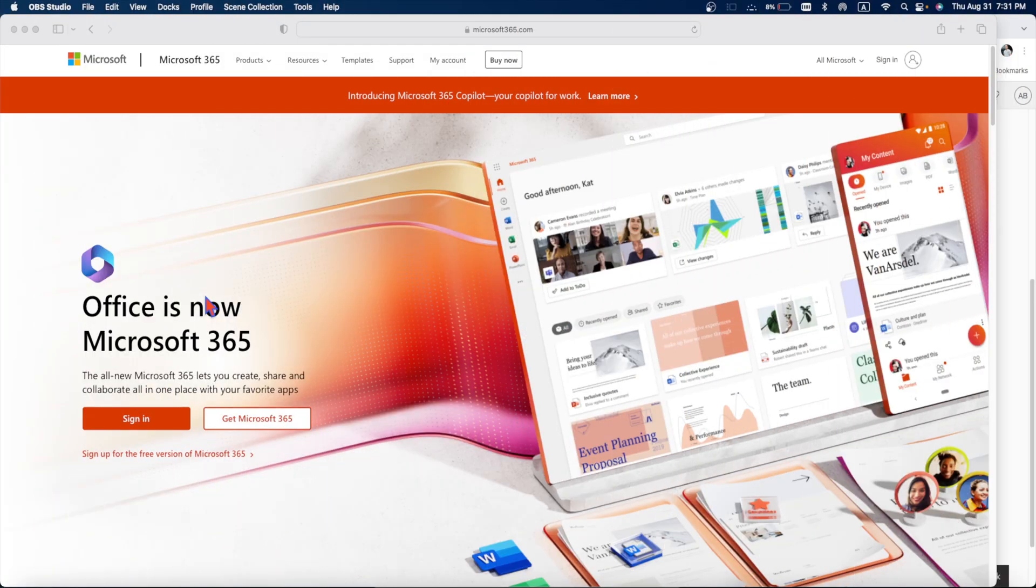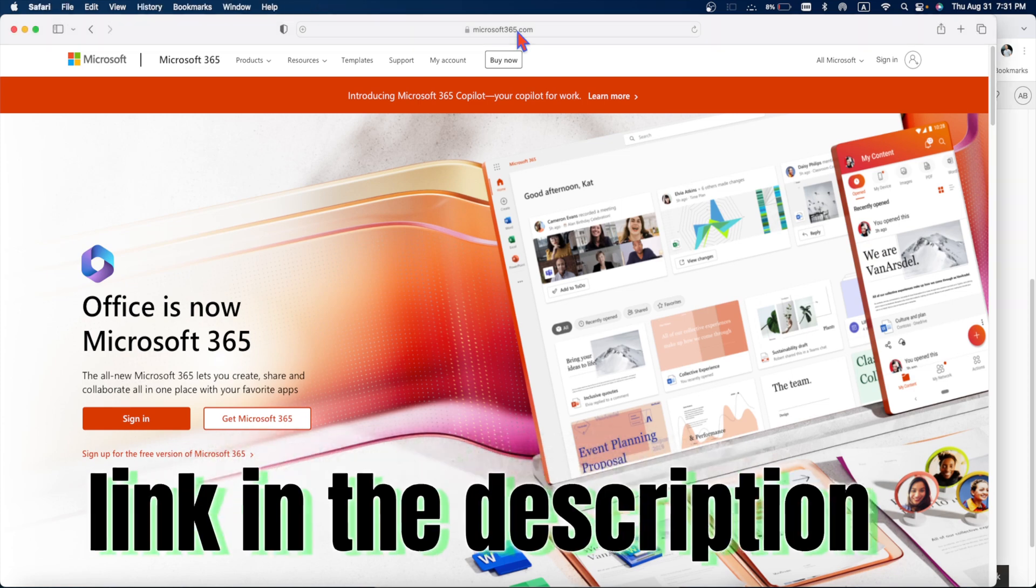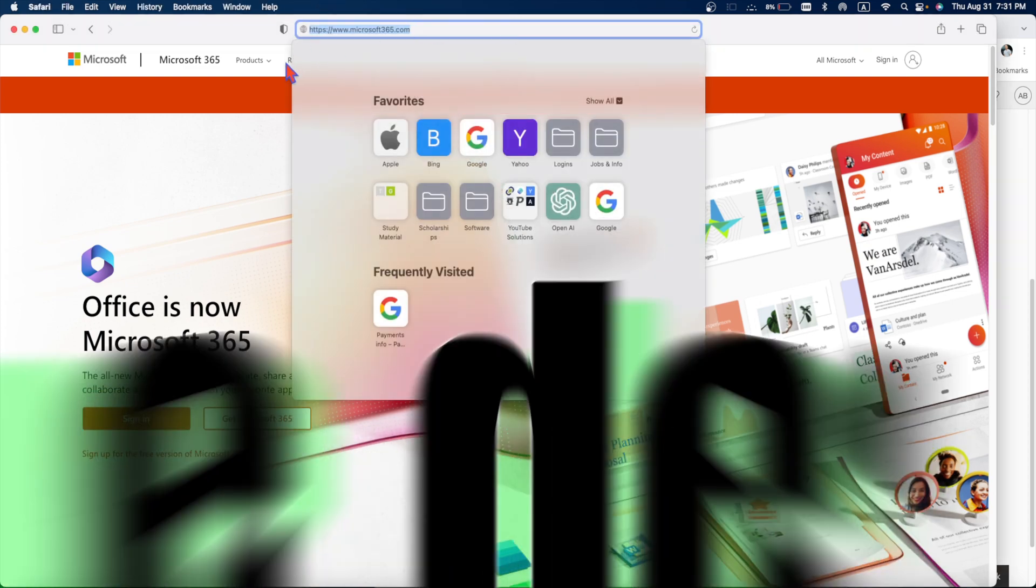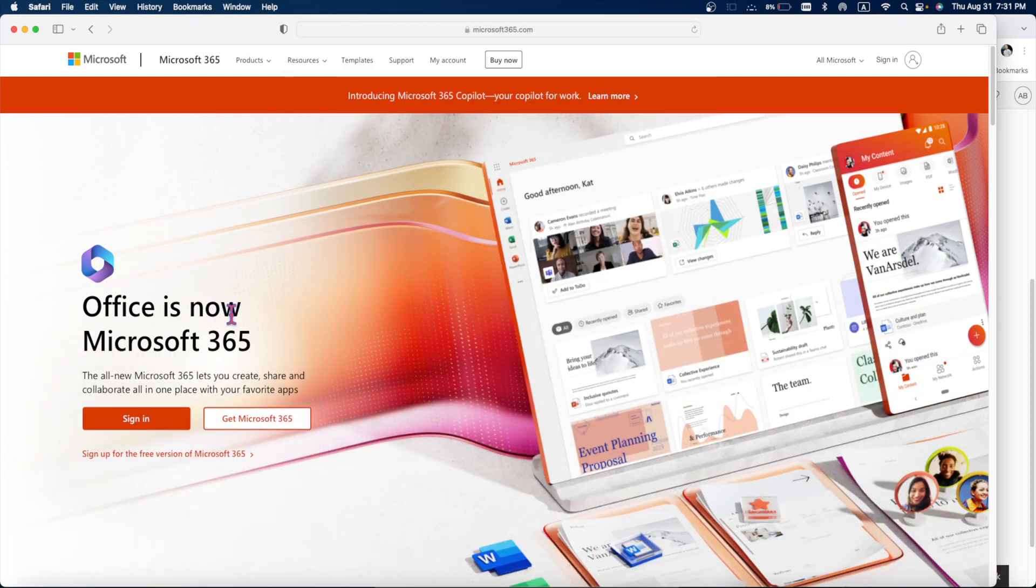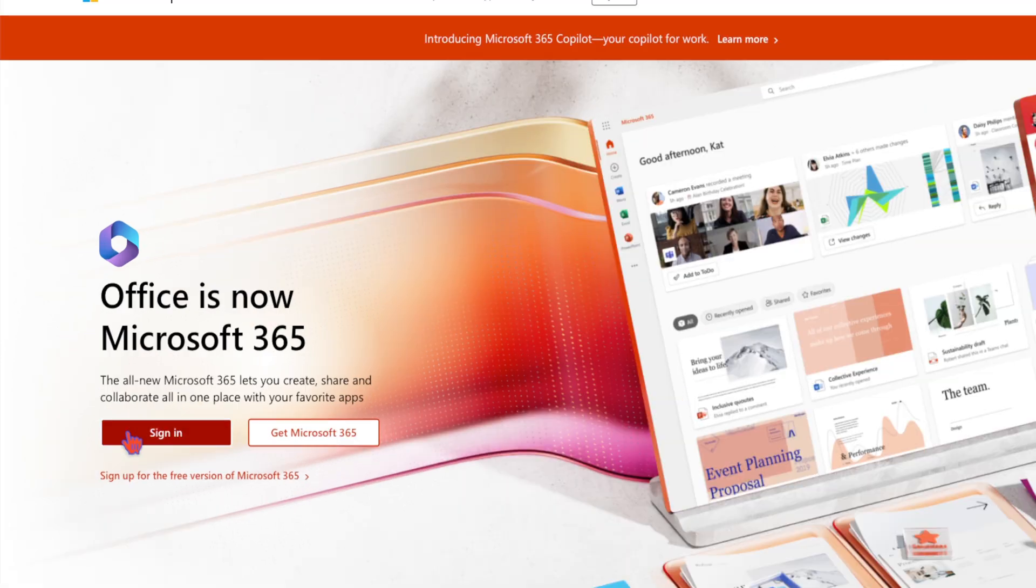Remember, this method to get Office 365 or commonly known as Microsoft Office is completely free. First of all, you need to go to Microsoft365.com and here you will see three different options.